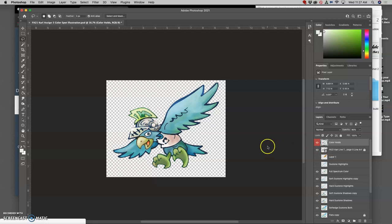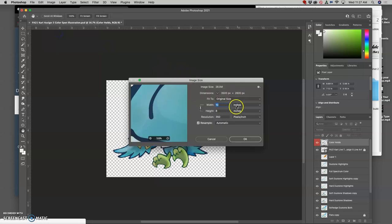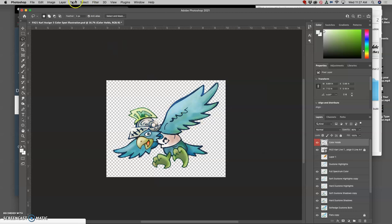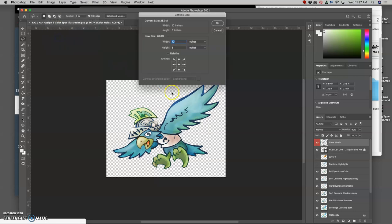I go to image size just to remind myself. This was done at eight by ten inches at 350 pixels per inch. That's how we colored our spot illustrations in assignment five. I want to keep that resolution, that print resolution, but I'm going to change the canvas size around it and make it at least 12 by 12 inches.